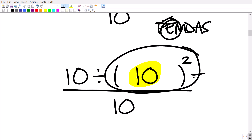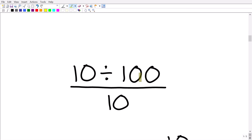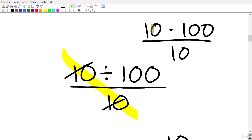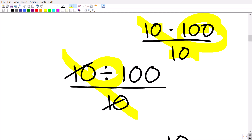10 squared means 10 times 10, which is 100. So now our problem is 10 divided by 100, all over 10. One thing you cannot do is cross-cancel the 10s — that's a big error. If these numbers in the numerator were separated by multiplication, like 10 times 100 over 10, then you could cross-cancel like factors in the numerator and denominator. But here we have division, so we need to handle that next.